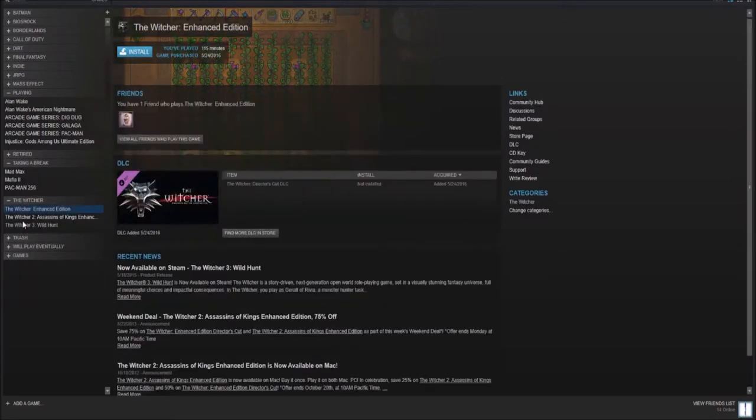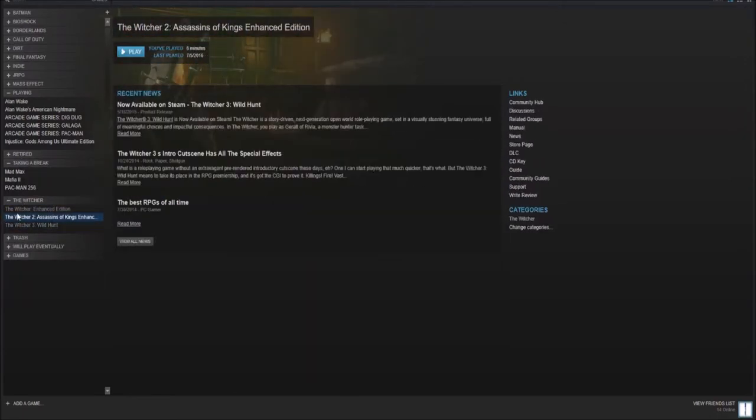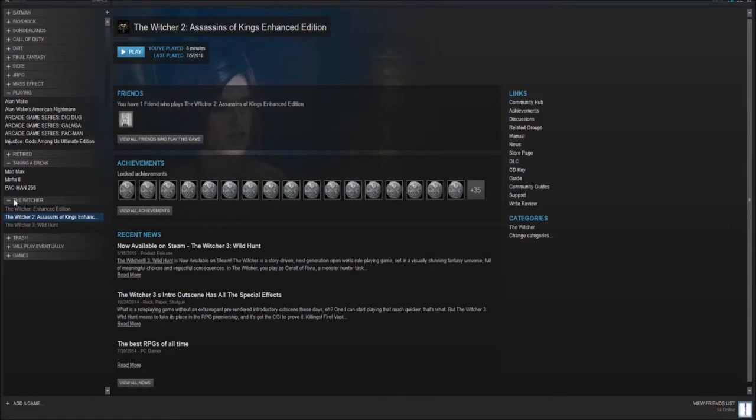Below that, we have the Witcher franchise. One, two, and three. The one didn't age very well, but two and three are okay.